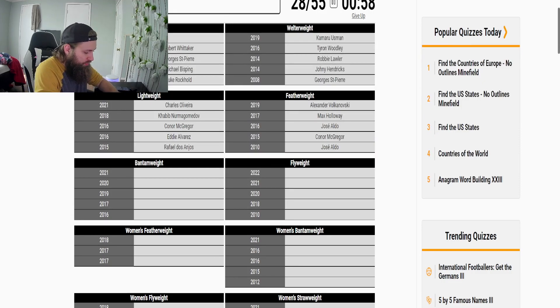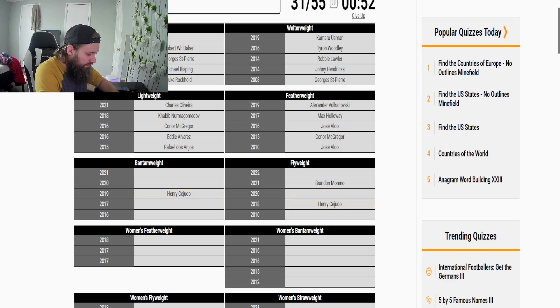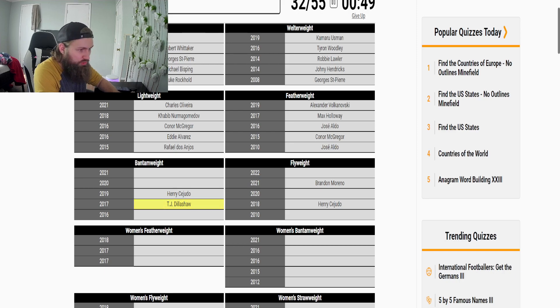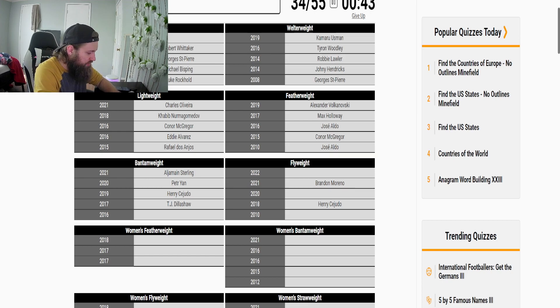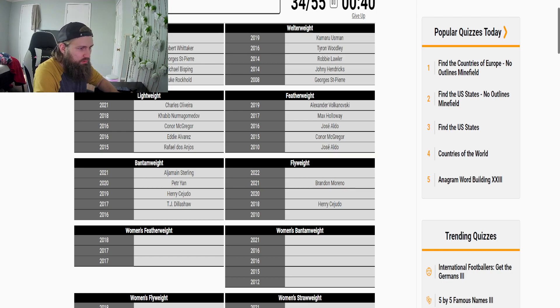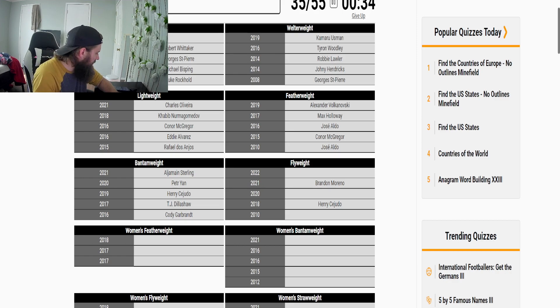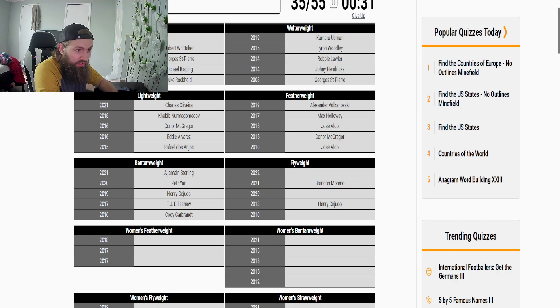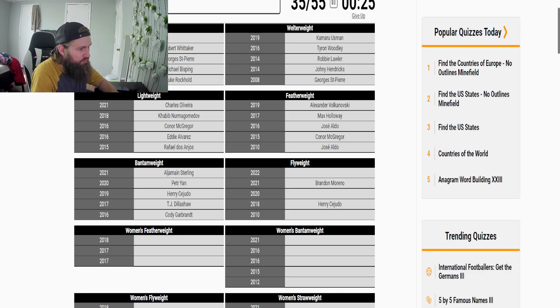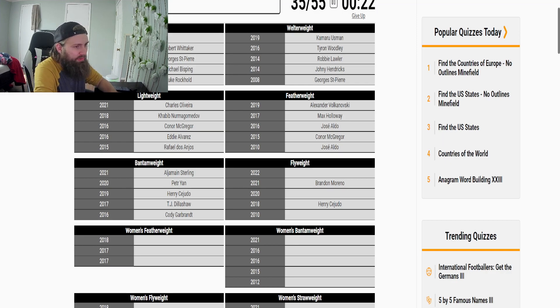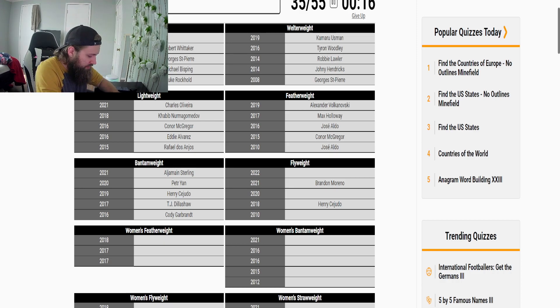Moreno, Moreno which is flyweight. Bantamweight is Cejudo and then Dillashaw, Sterling, Yan. Before TJ was Garbrandt, Garbrandt okay. And then Deiveson Figueiredo, Fig, Figgy, Figueiredo. I'm not going to be able to get Deiveson Figueiredo, it's just not going to happen. But Johnson okay, Demetrious Johnson, Henry Cejudo.